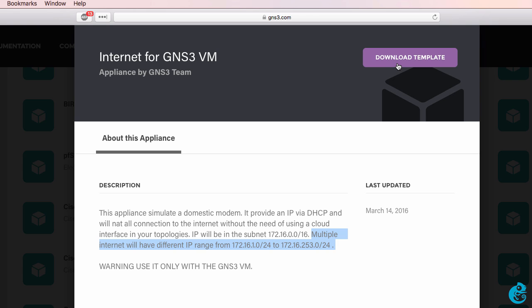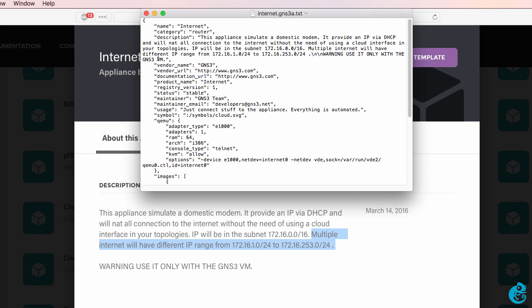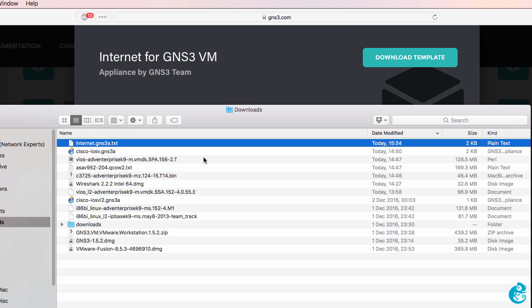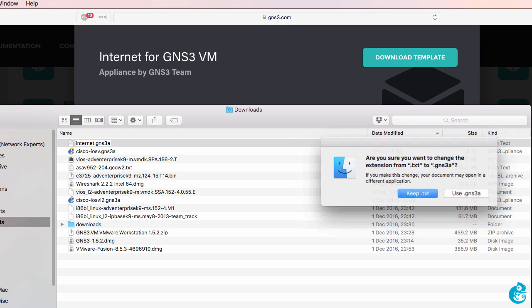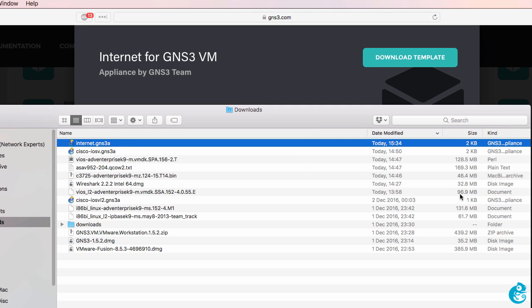So I'm going to download the template. It's downloaded it to my local machine. On my Mac it's changed the extension to a text file. So I'm going to change it back to GNS3 appliance.